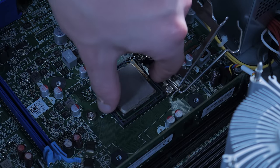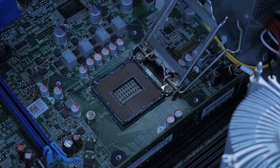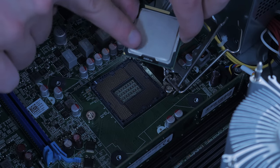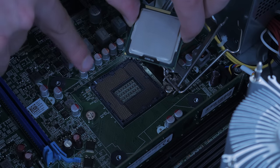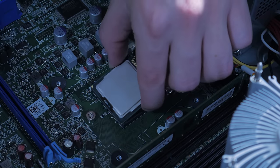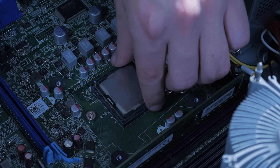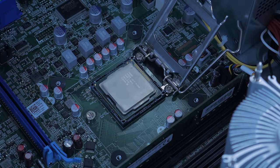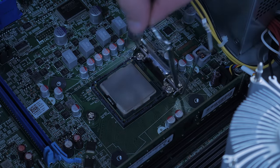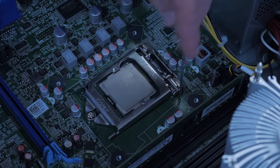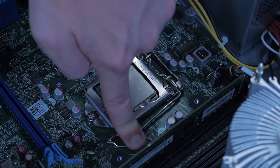You then grab the old CPU only handling it by its edges and remove it. Bring the new CPU to the socket and line the marked corner of the CPU with the marked corner of the socket and lower it into place applying no pressure. You can give the CPU a little wiggle to make sure it's seated properly, then close the socket in the reverse order of how you opened it.